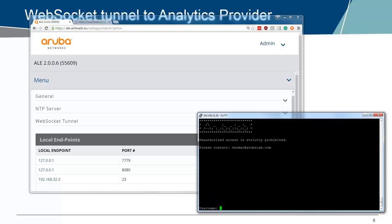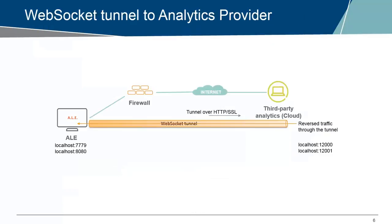I can now telnet to a localhost on port 12,002, and I am connected through the tunnel to a switch. We can use this WebSocket tunnel to tunnel any TCP protocol from a remote server, which runs the WebSocket server, to the local ALE server.